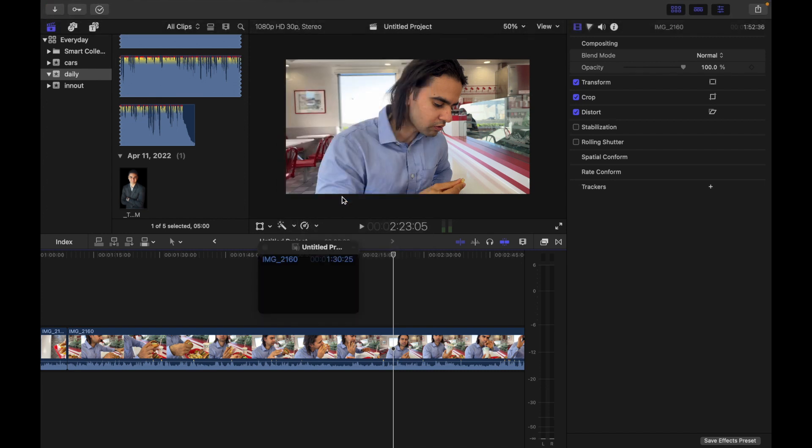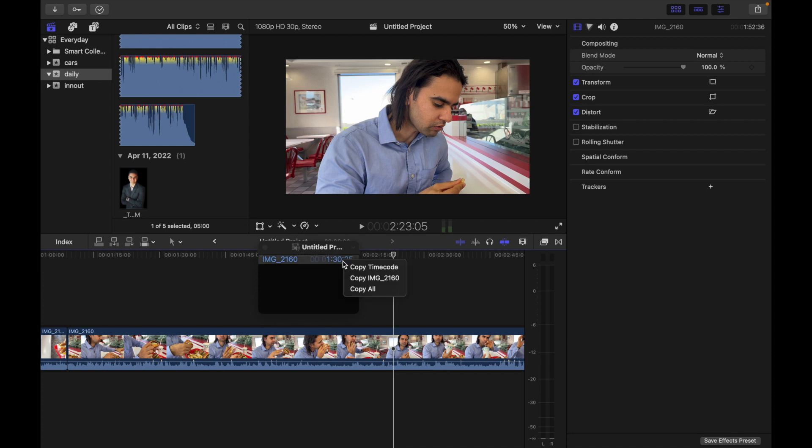Now you can see there is a timecode over here and I want to copy that. The way to do it is simply control-click on the timecode item. So now I'm going to control and click over there, and you're going to see three options.